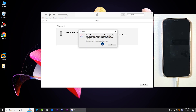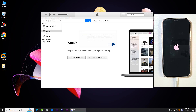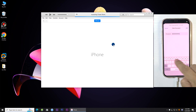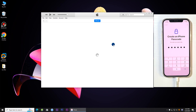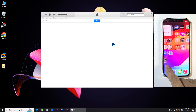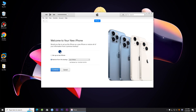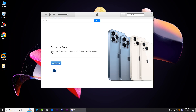Finally, your iPhone will be successfully recognized by iTunes. Also, iTunes can successfully read your iPhone content.